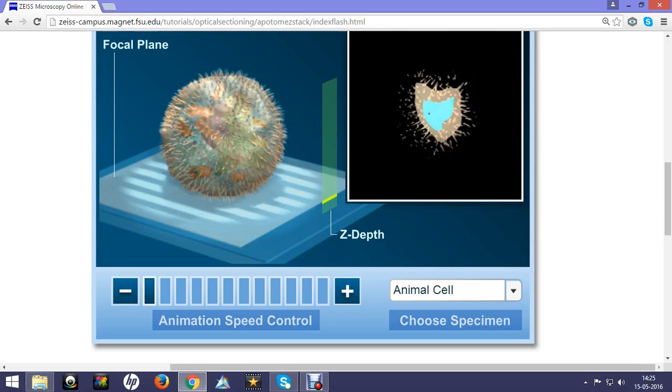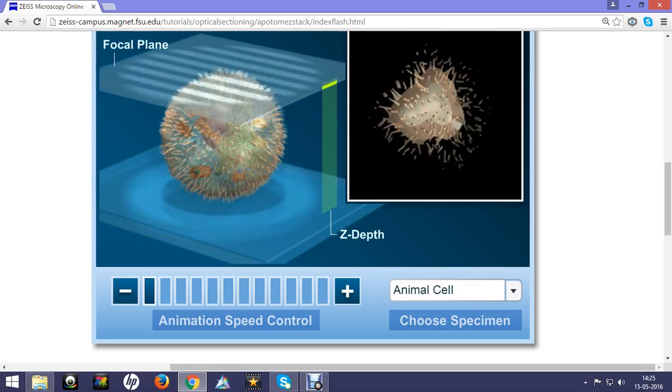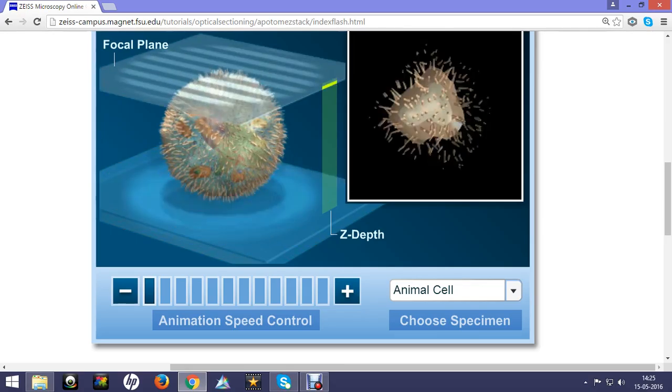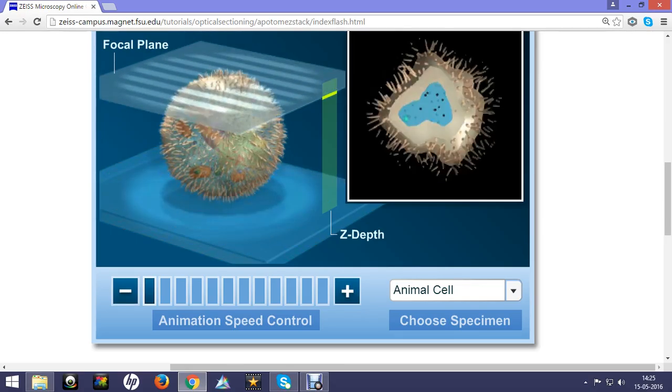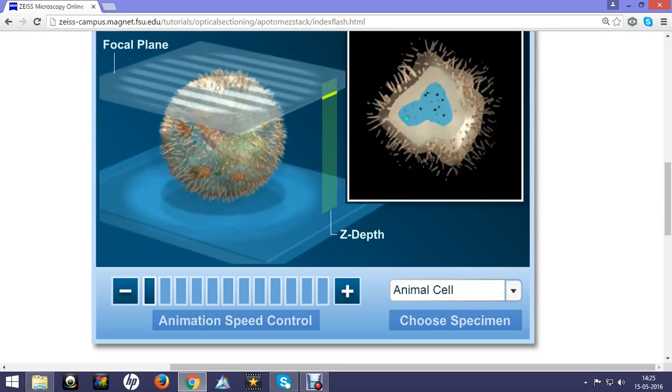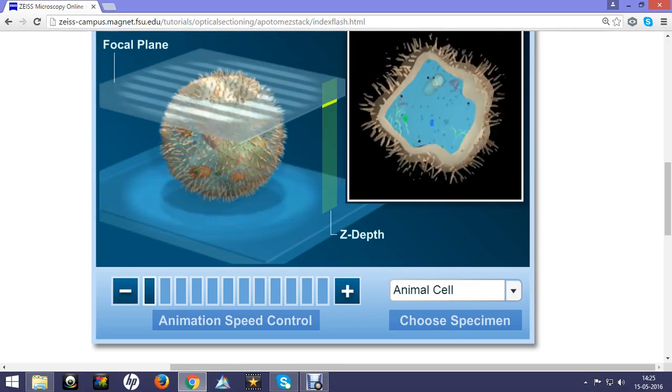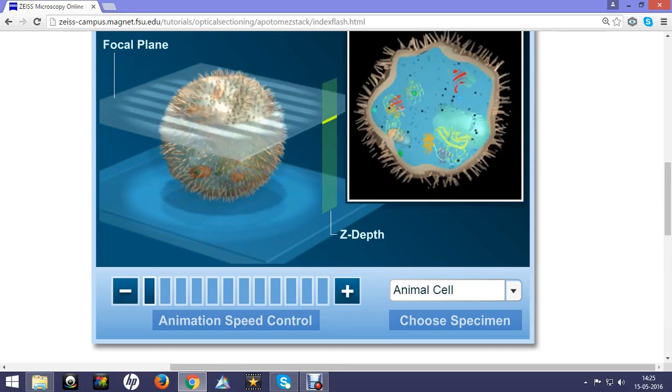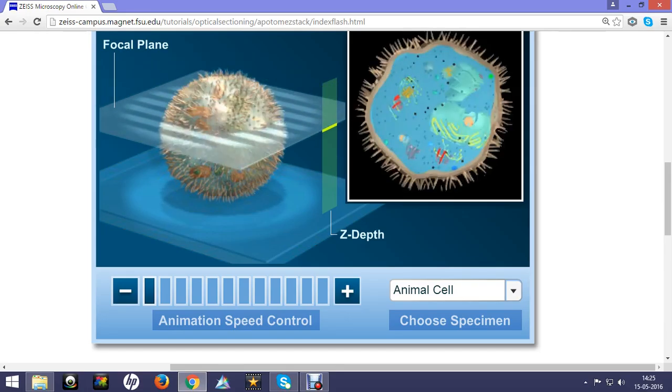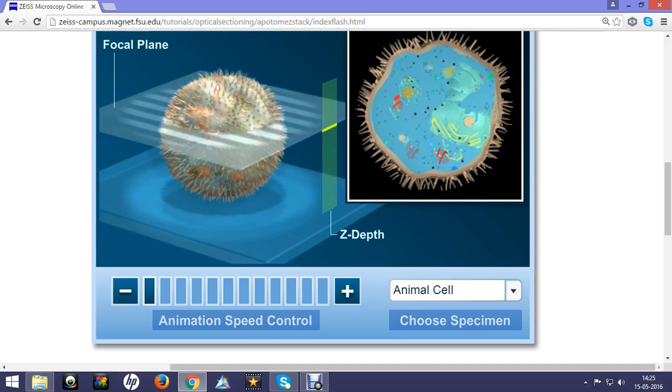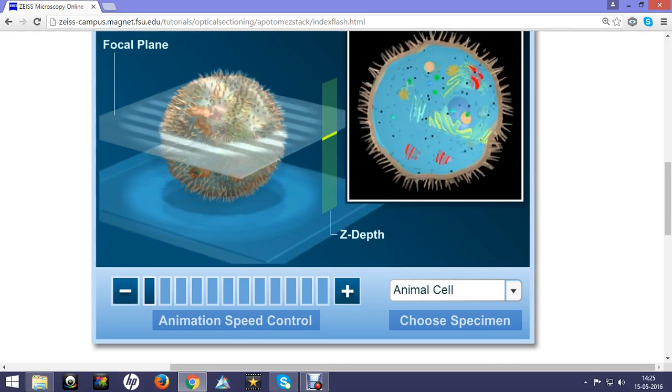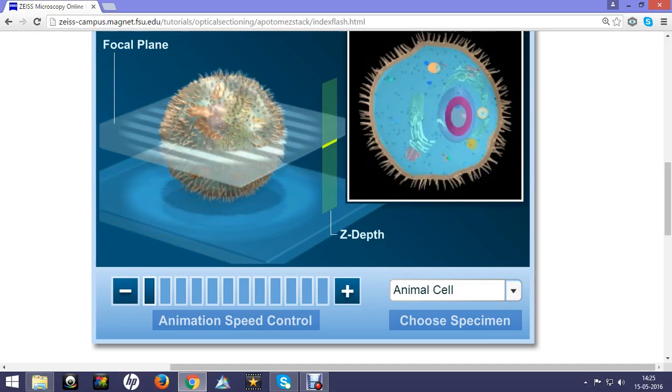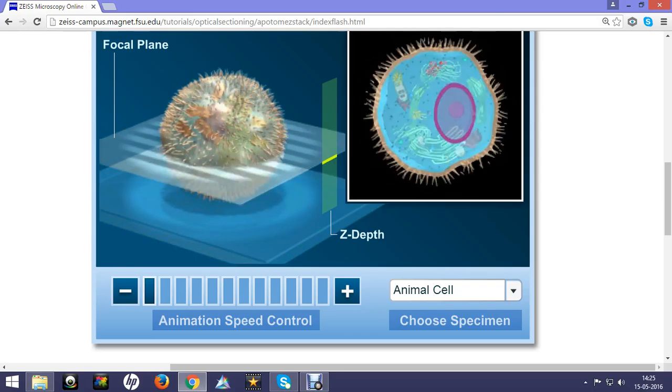And reconstruct the whole image into a maximum intensity projection. We would see a maximum intensity projection map of that particular cell and this is how the confocal microscope optical sectioning works.